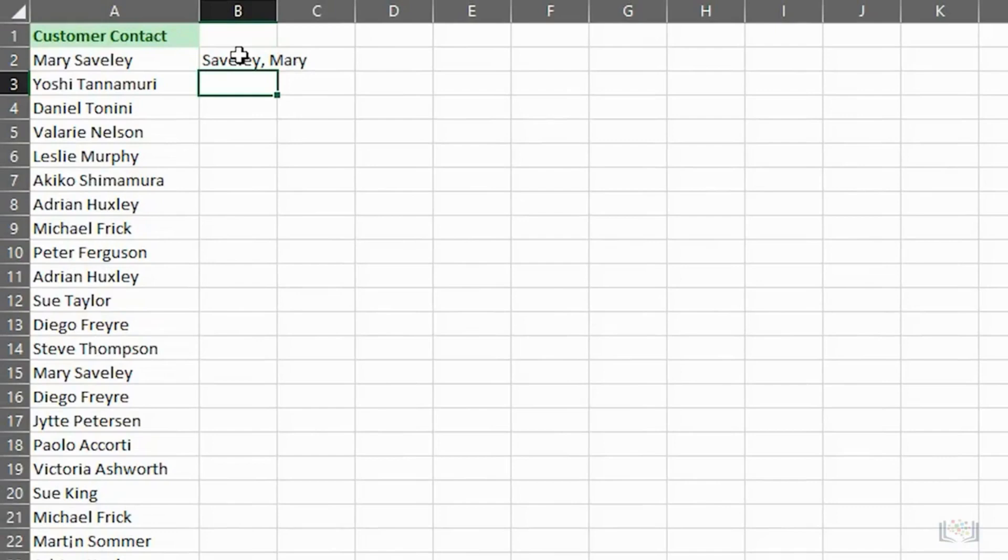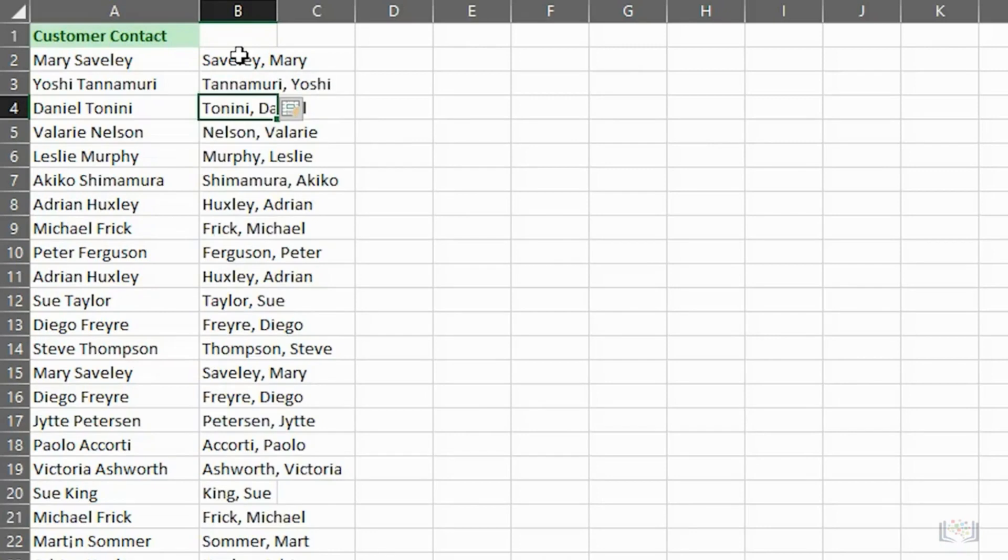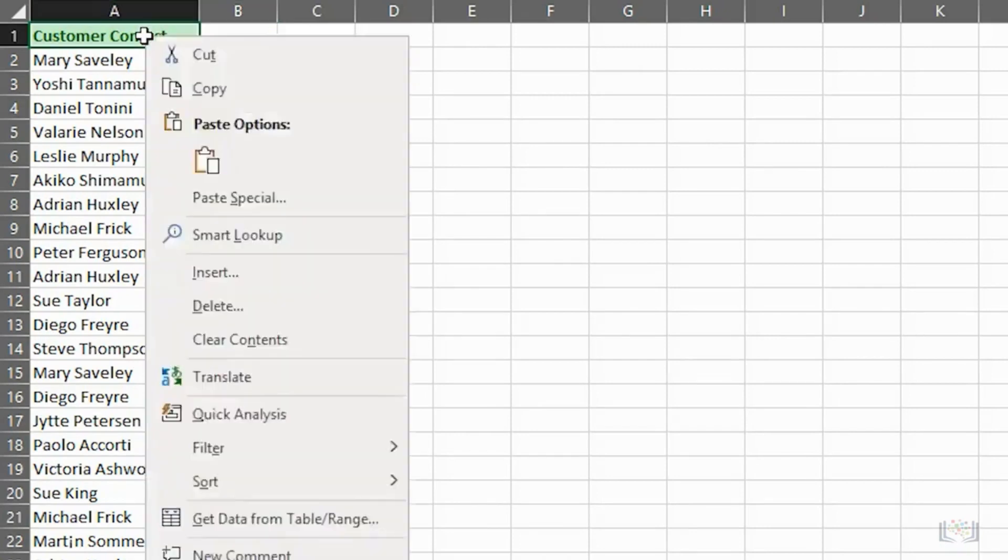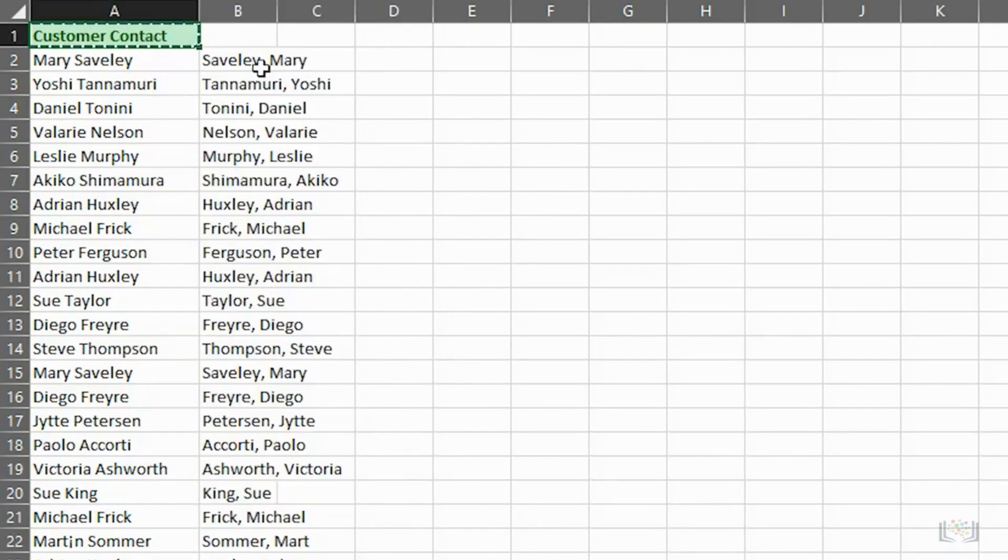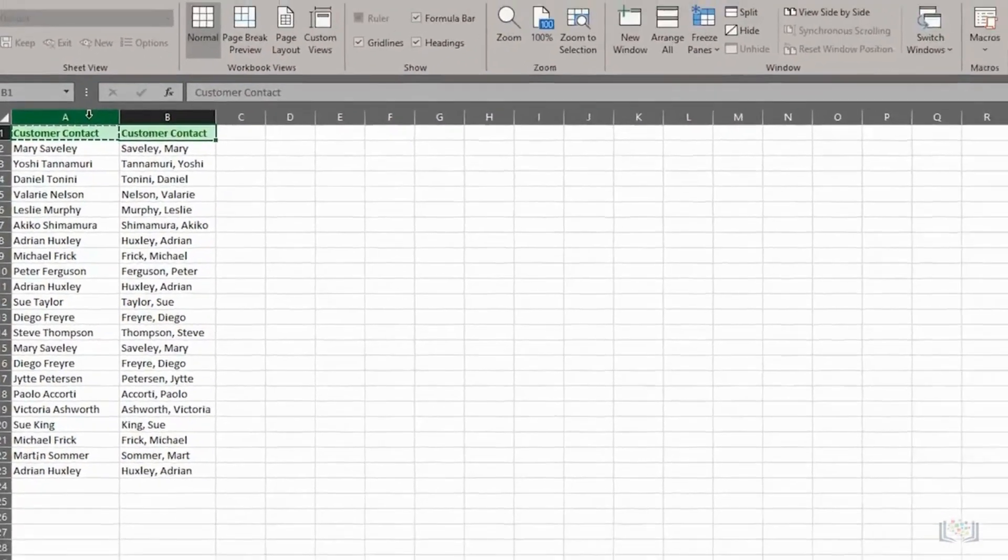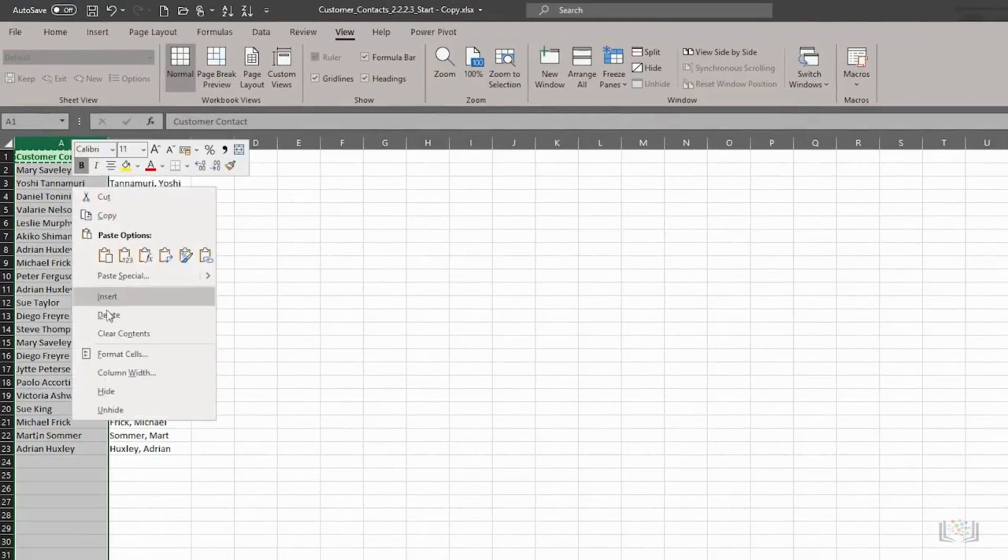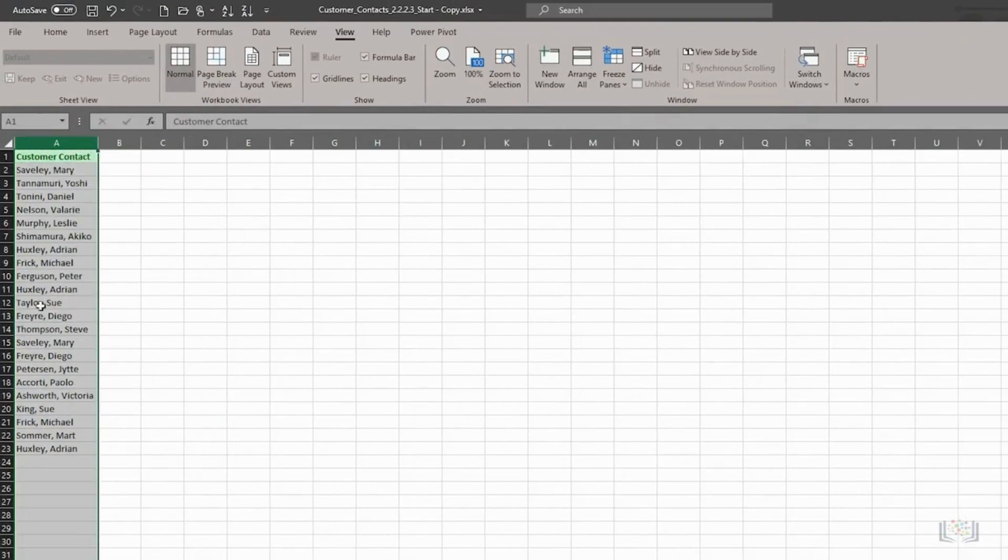Again, when we start typing the second contact's name in the next row down, that is B3, Flash Fill detects the pattern and fills in the remaining names in column B when we press Enter. You could then copy and paste the column header and delete the original column A.